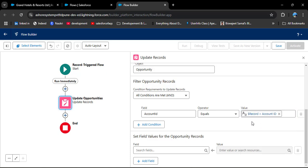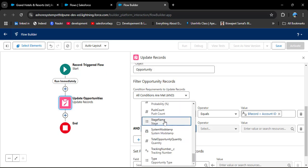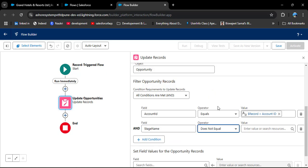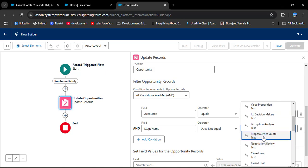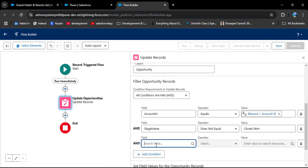Now we add another condition: Stage Name should not equal Closed Won, because we don't want to affect already Closed Won opportunities when the account status changes. Select Stage Name, Operator 'Does Not Equal', Value 'Closed Won'. We also add another condition for the same reason: Stage Name does not equal Closed Lost.